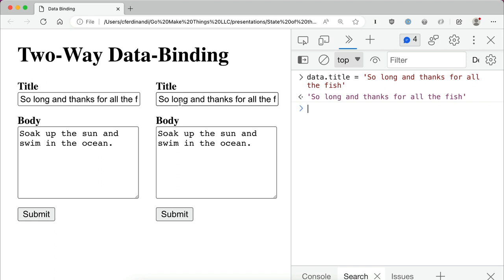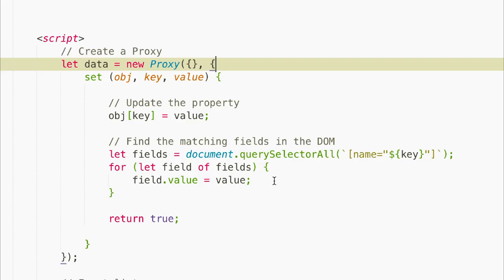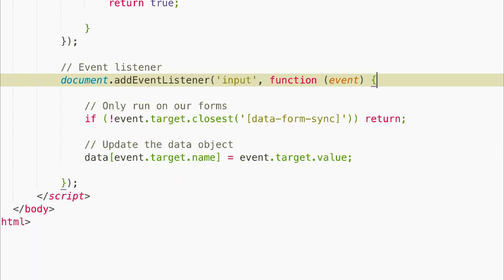To keep both of our forms in sync, we need to also update this data object whenever one of our fields is updated. And we can do that using an input event listener. So we'll attach this to the document so that we can listen for all input events that happen on the page.